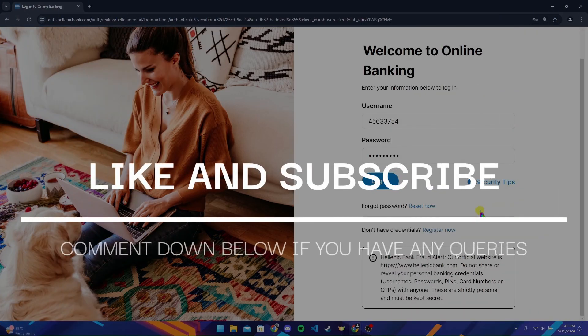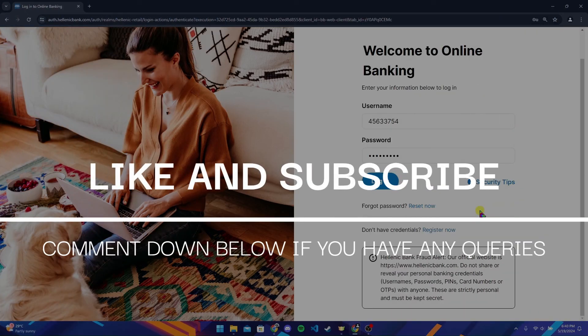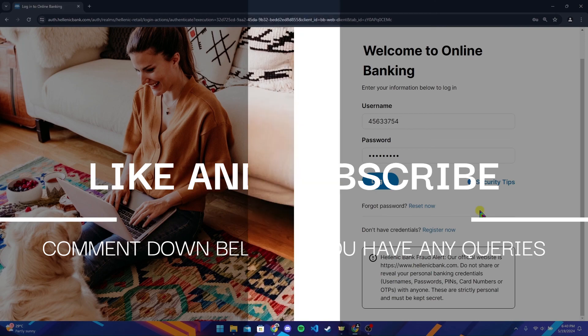Thank you for watching this video. Please do not forget to give it a thumbs up and subscribe to our channel, and comment down below if you have any queries.